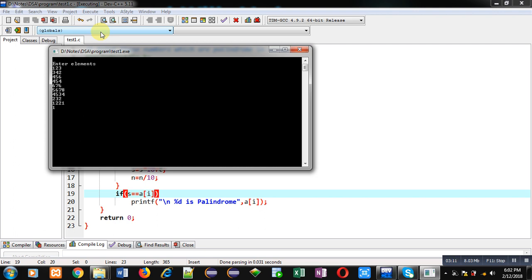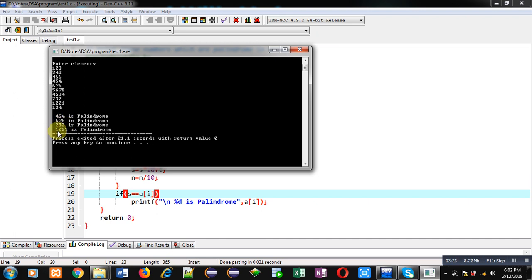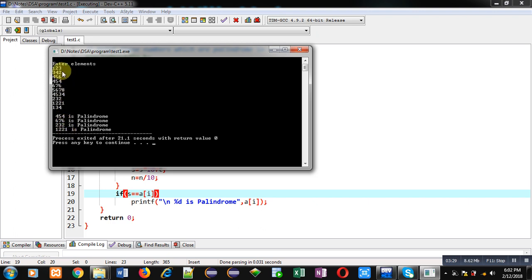You can see the output, only four numbers are palindrome which are 545 because 545 reverse is also 545, then 676, 232, and 1221. All these four numbers are palindrome and remaining numbers are not palindrome. As you can see 123, 342, the reverse of these numbers are different. So this way I have identified the numbers which are palindrome and available in array.